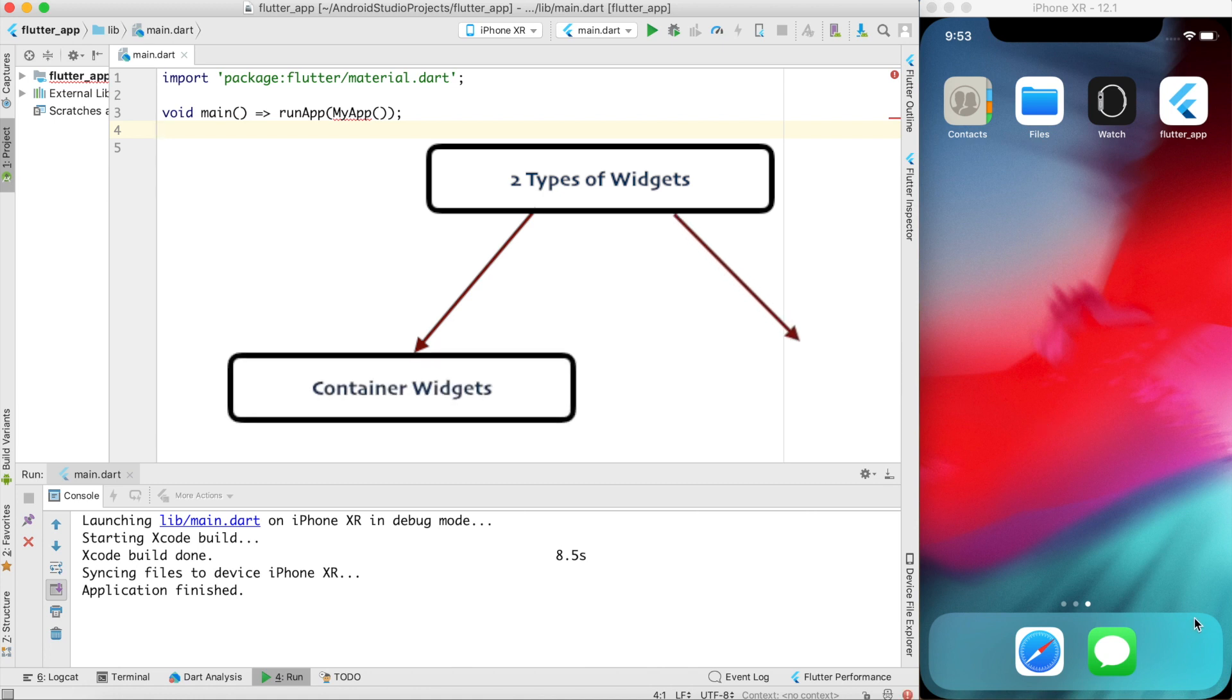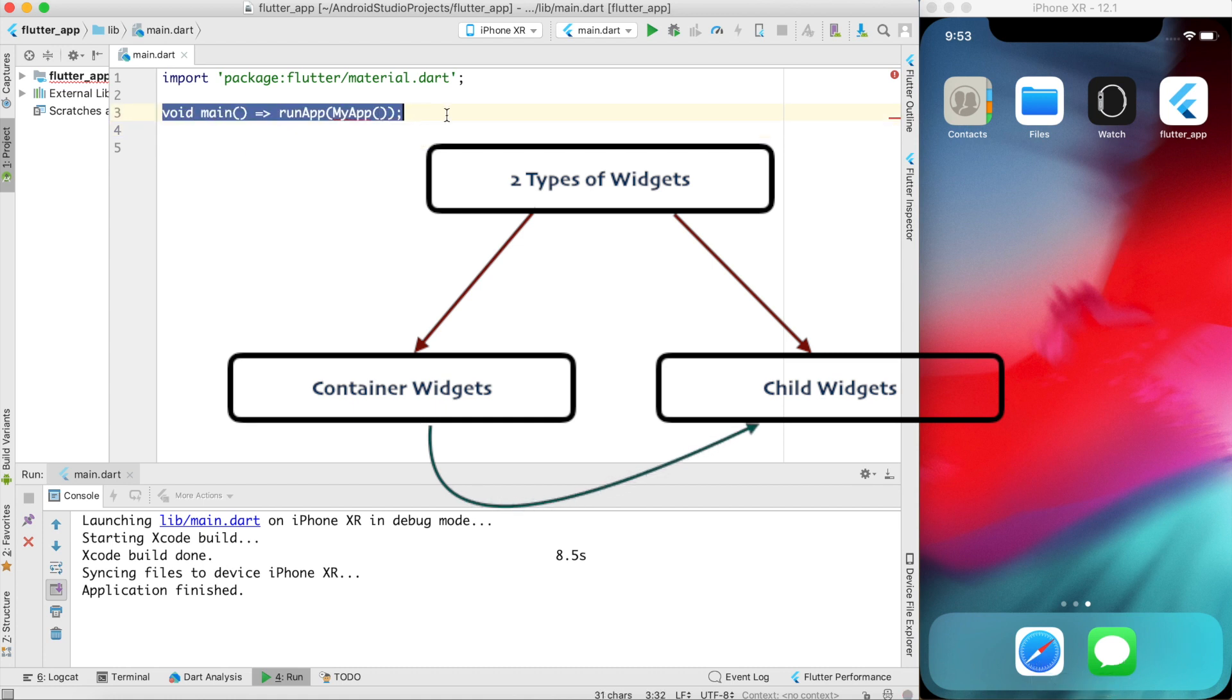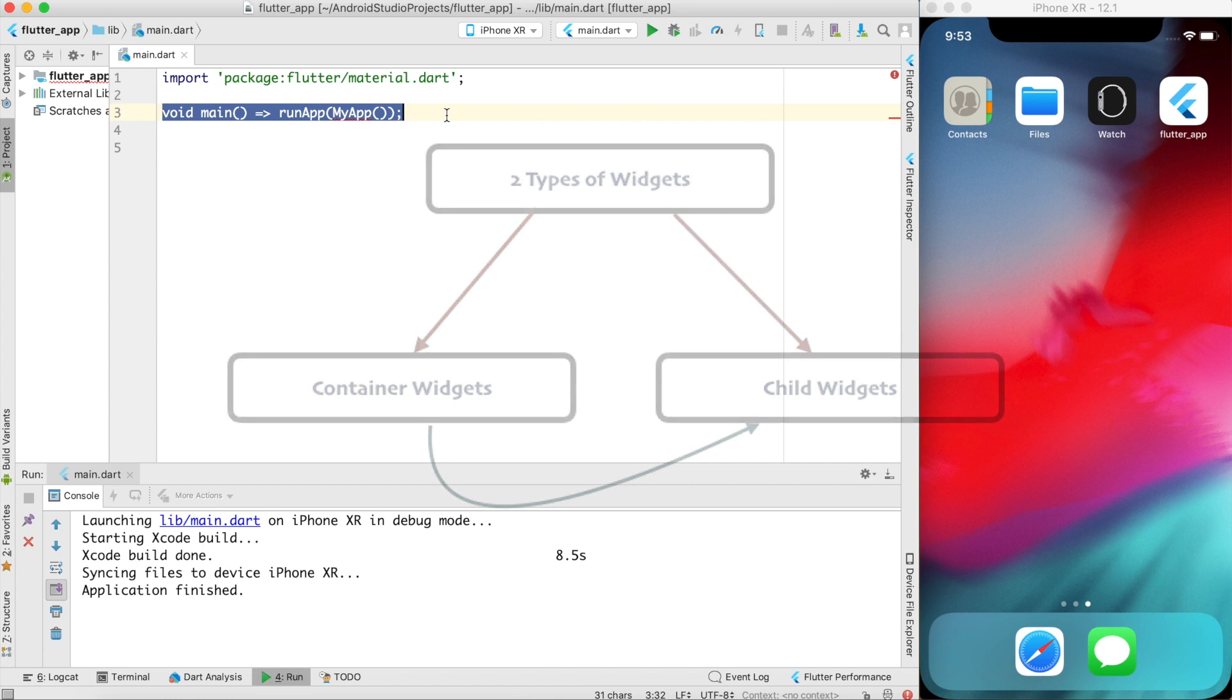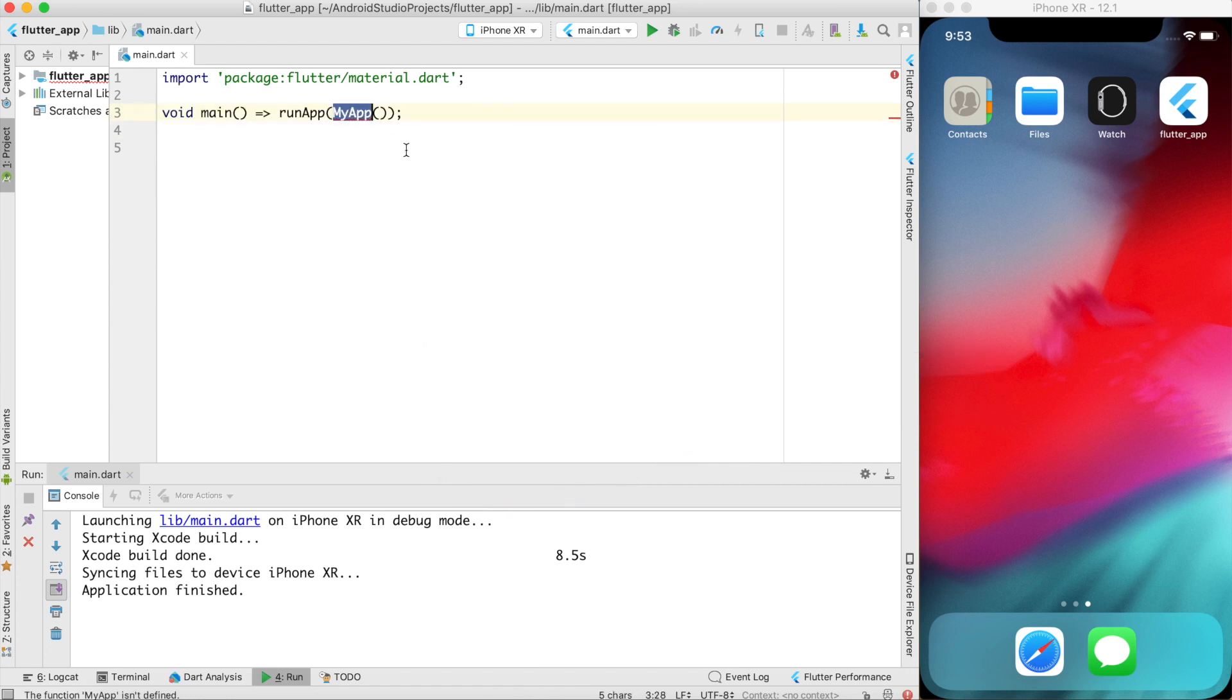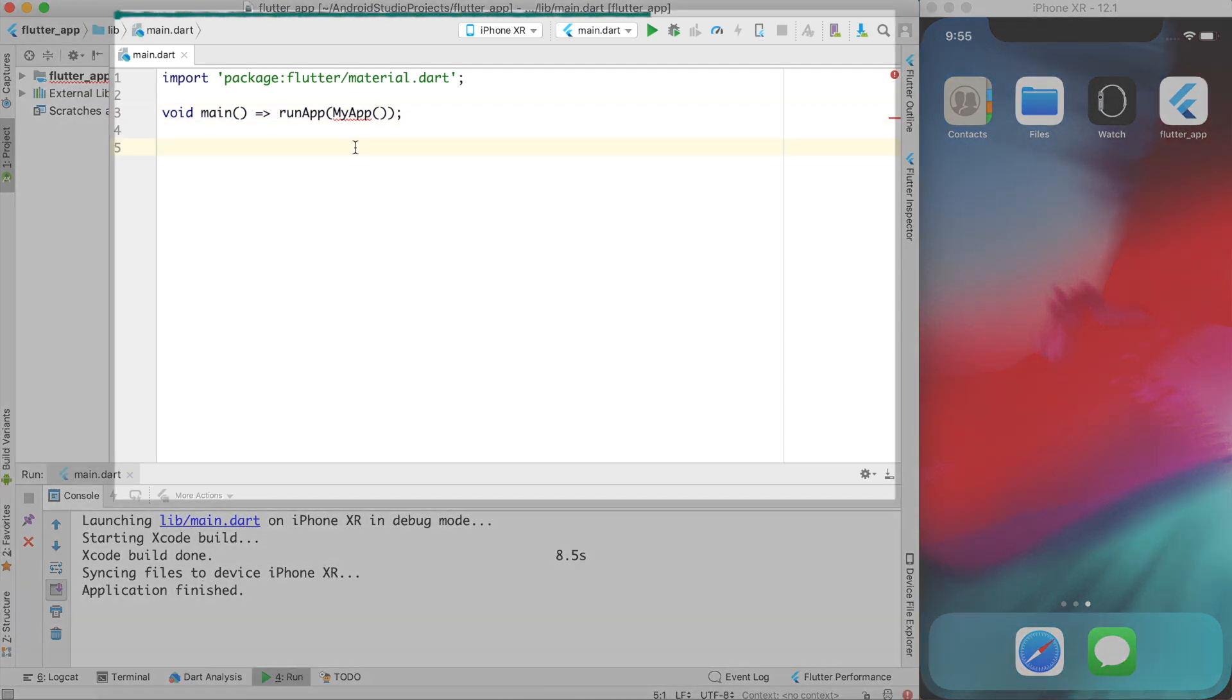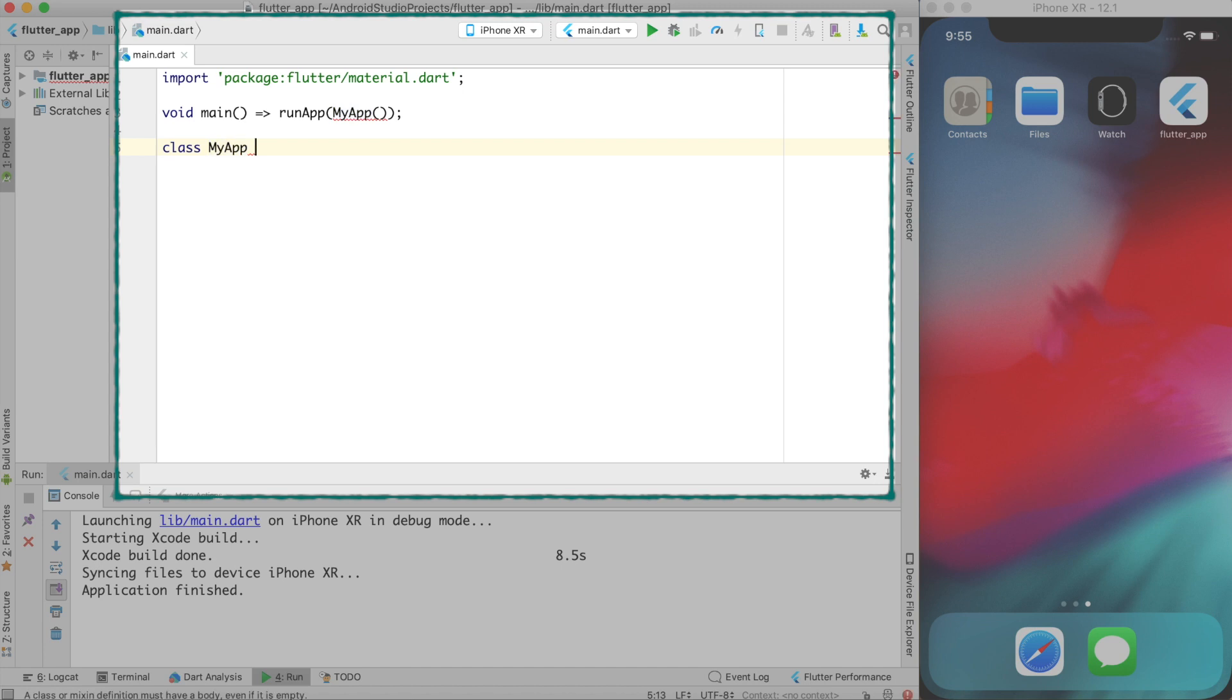For example, if I consider this particular area as a widget, it can be called as a container widget because it contains two widgets inside it. So once the Flutter application starts running it loads the widget and at this point of time it is time to load my app widget.